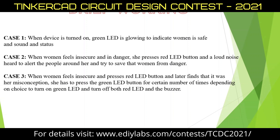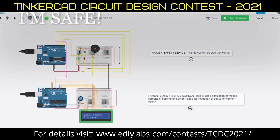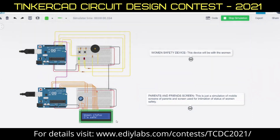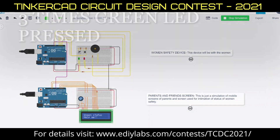This is indicated in the simulation by the LCD. By default, the green LED is glowing and the status shown to friends is 'I am safe.' Pressing the red LED button when she is in danger changes the status to 'Help.' Pressing the green LED button three times changes the status back to 'I am safe.' This is the brief working — thank you.